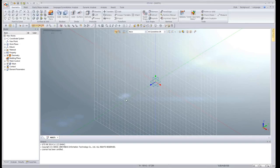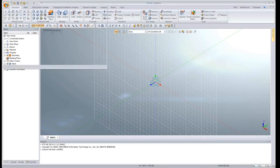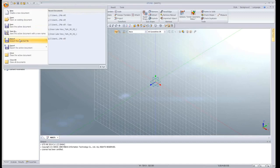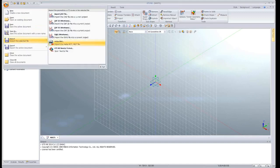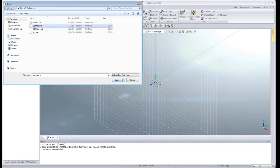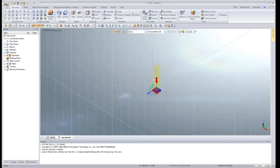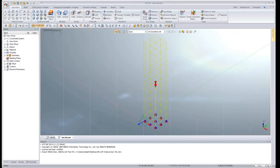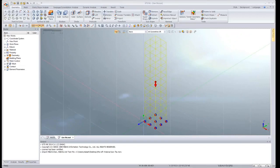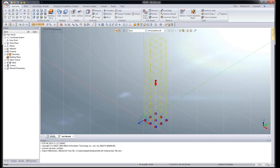To import the building model into GTS NX, go to the GTS NX icon, select Import, and go to MIDAS MXT. Select the file you created and click Open. The building model is automatically imported. To see the properties you have defined, go to Property > 1D where you can see the columns and beams. Since we are going to create the foundation ourselves, I will delete the boundary conditions.